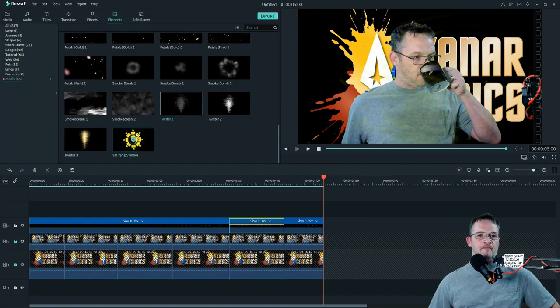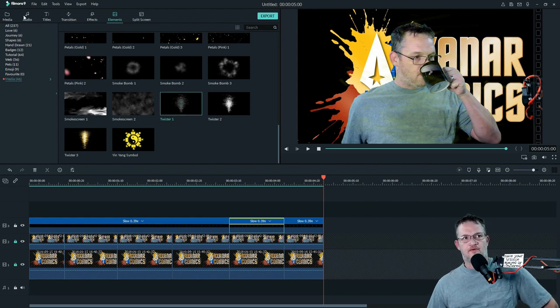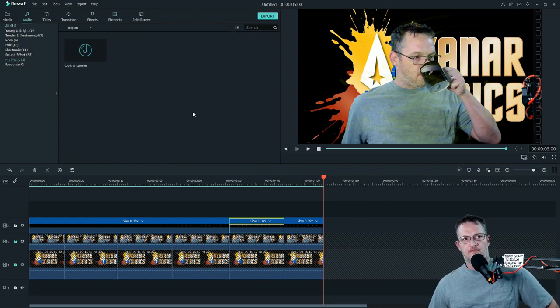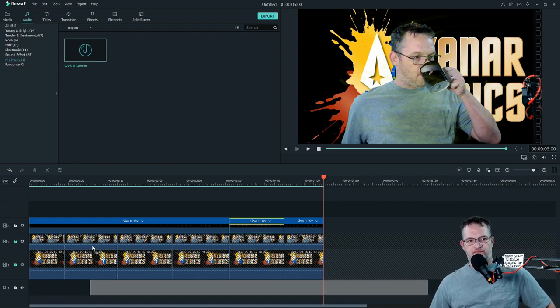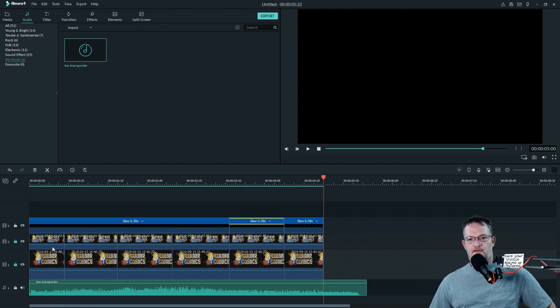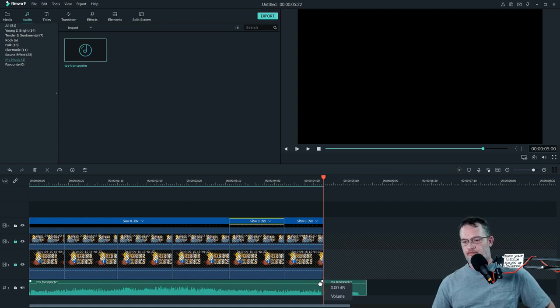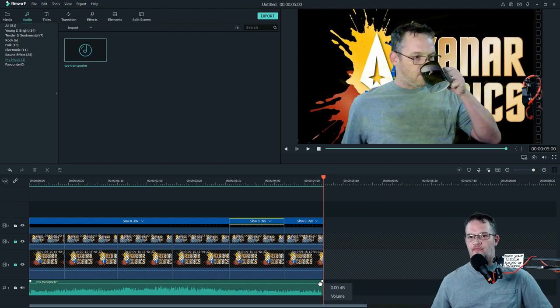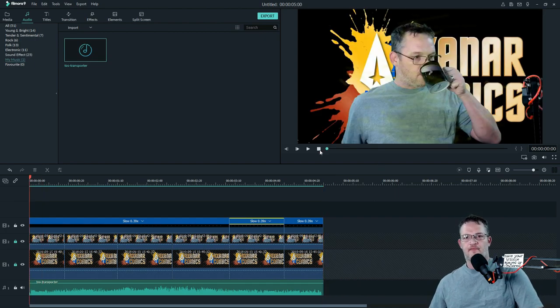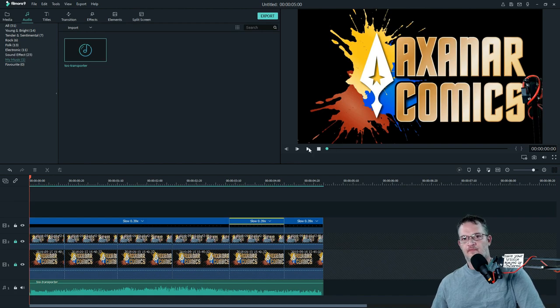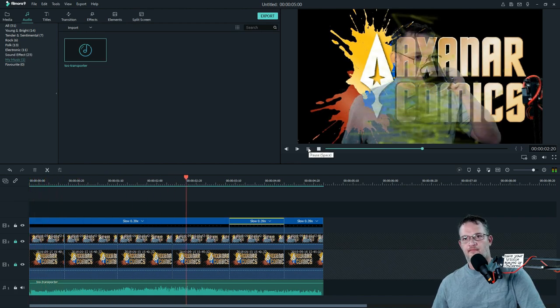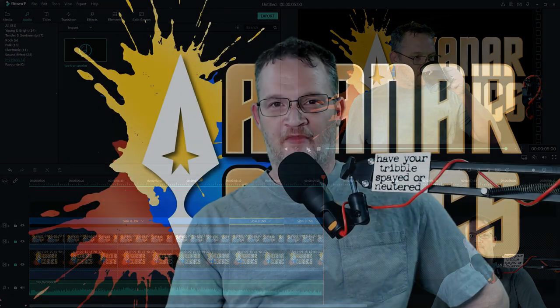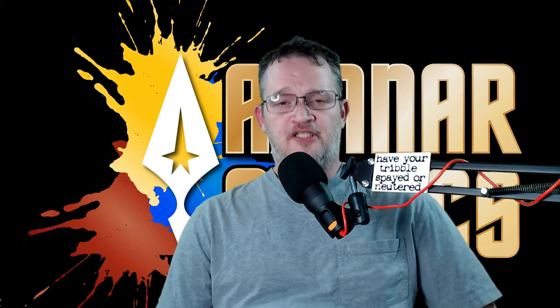But what really sells this effect is the sound effect. So we'll go up to audio, we'll go up to my music, and as you can see I already have the transporter sound effect loaded in there. So let's go ahead and put it in there. We're going to want to go ahead and cut off the excess, and that's it. Pretty easy right? Not too bad.